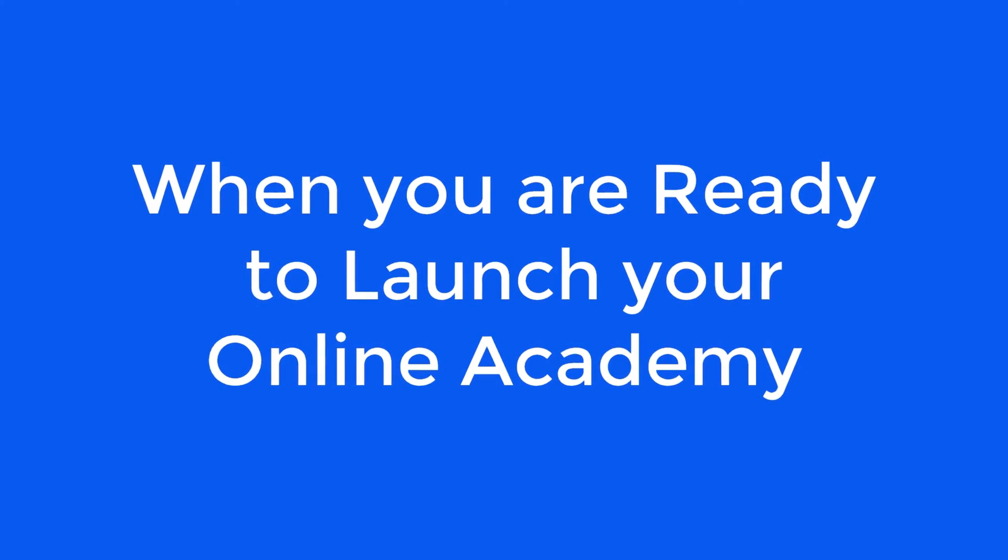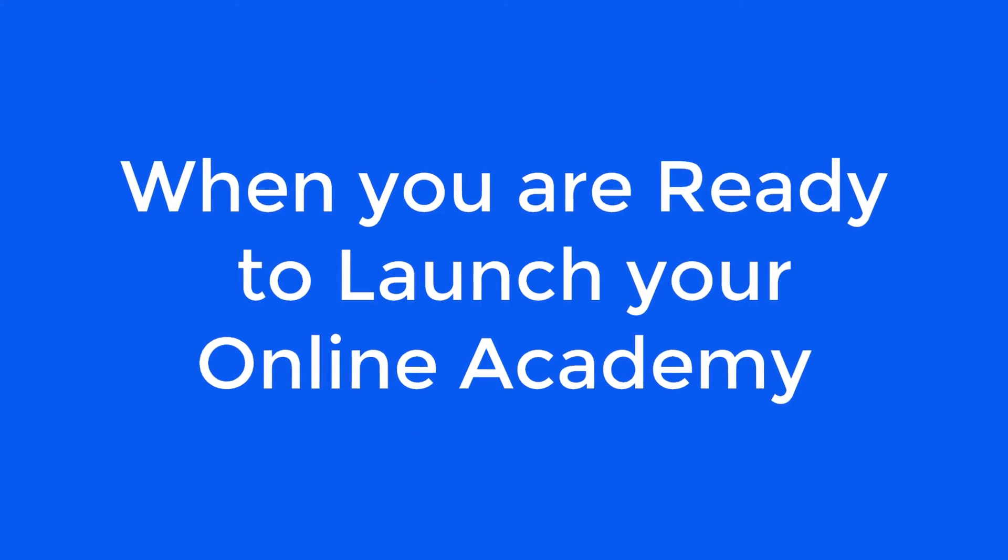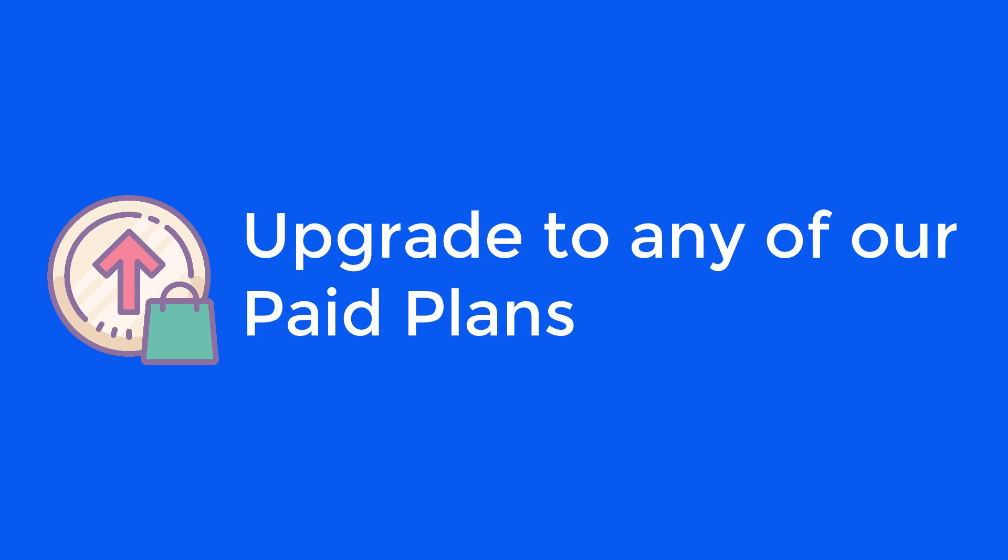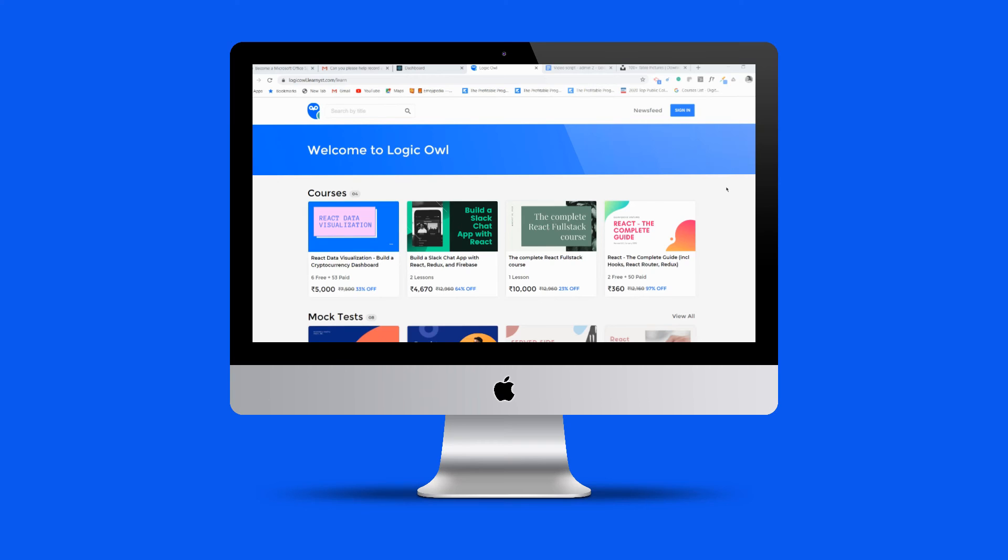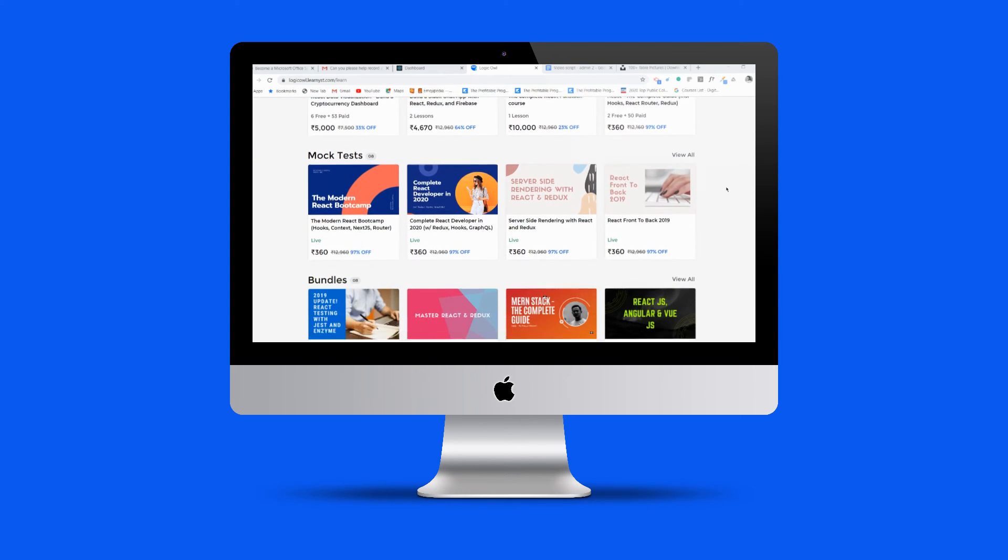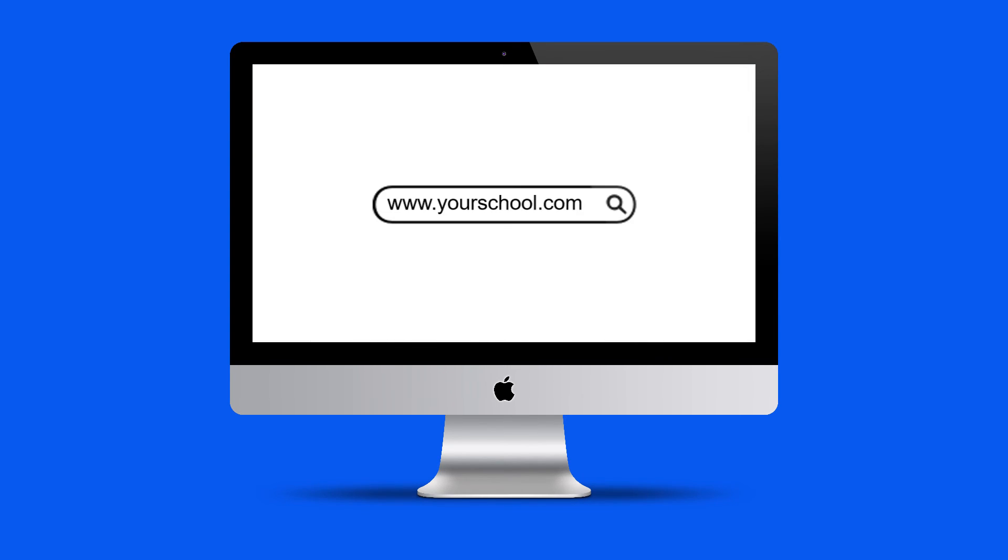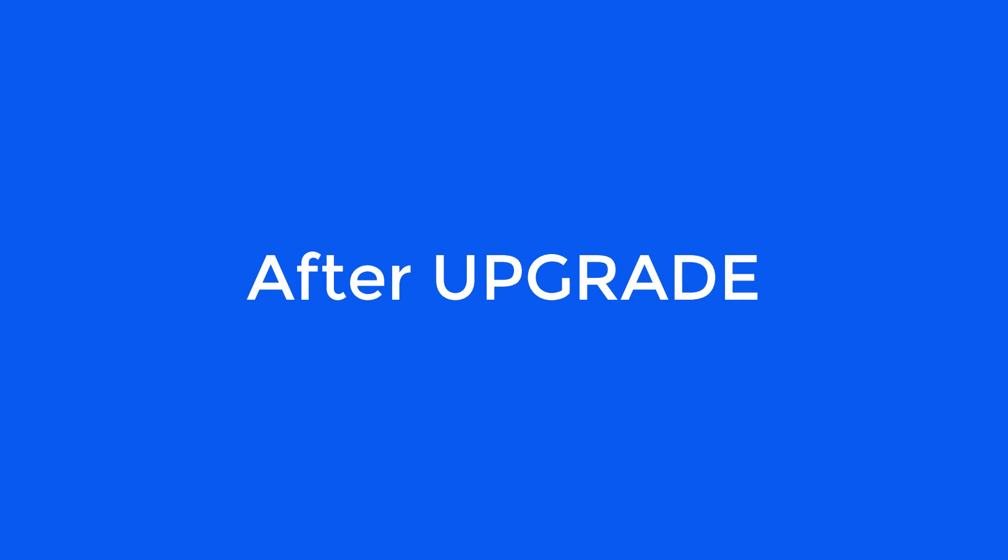When you're ready to launch your online academy, upgrade to any of our paid plans. You can link your landing page to your branded website or web domain after upgrade. Everything will be under your own brand.